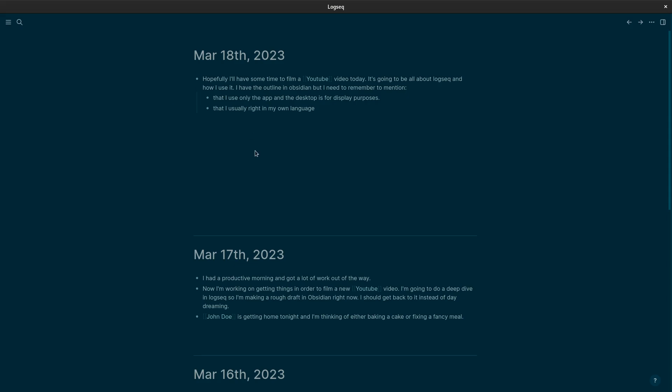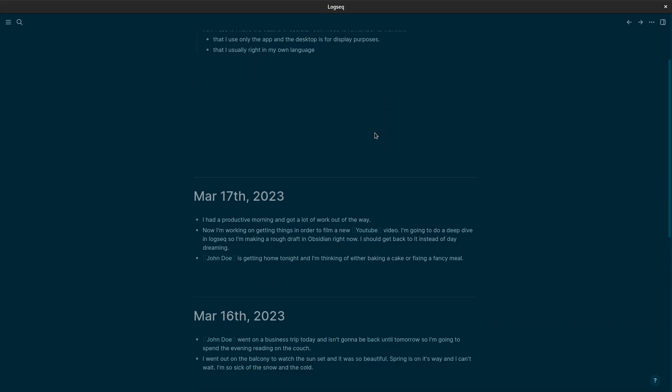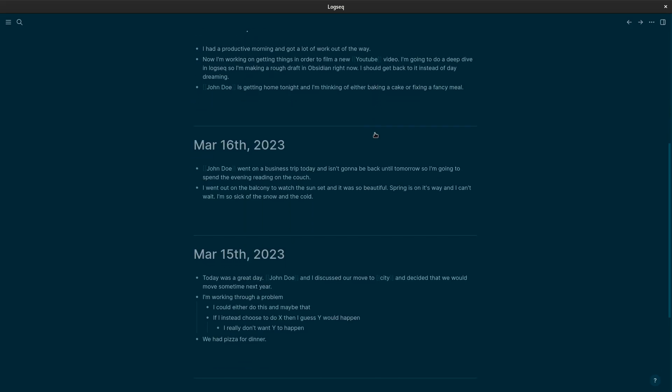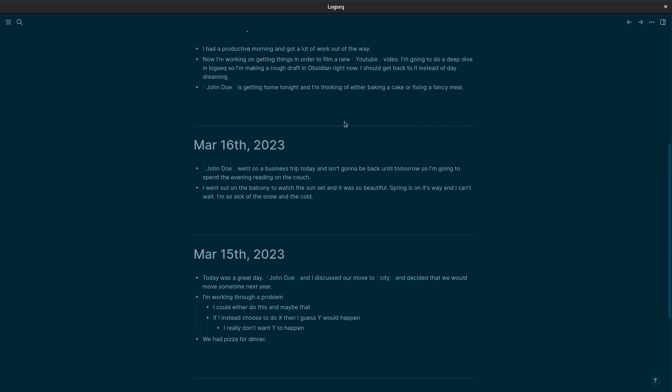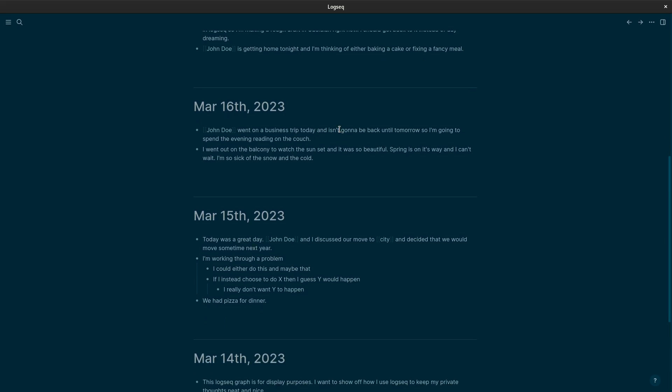As you can see, I just write down random things that happen or that I think about. Every new thought gets a bullet. Some people and things, they get their own page. But as I said before, not every person gets a page. Not every place gets a page.